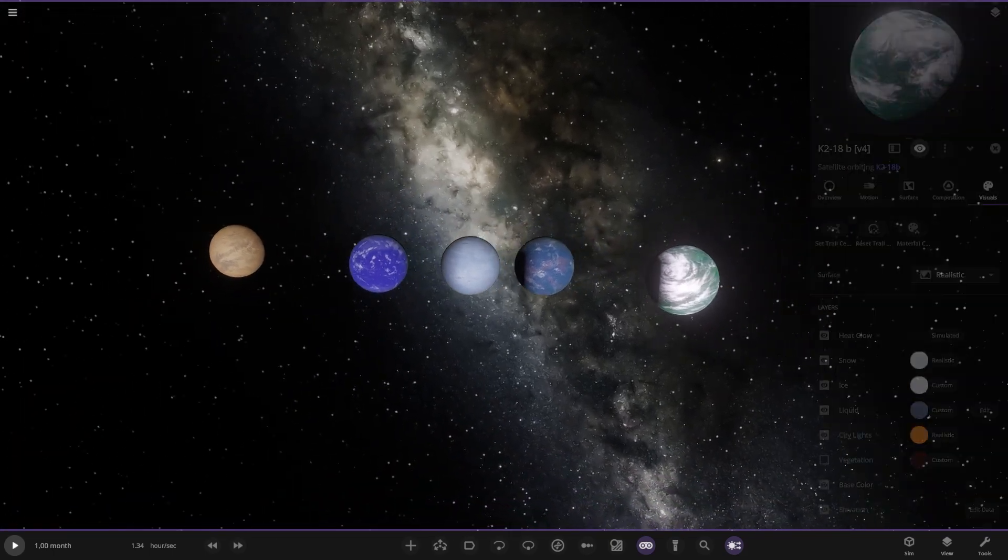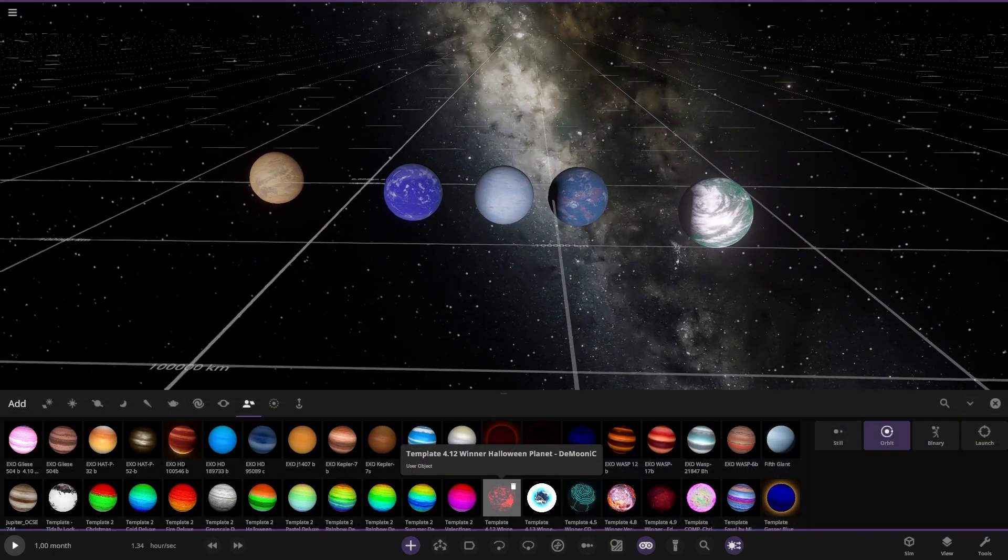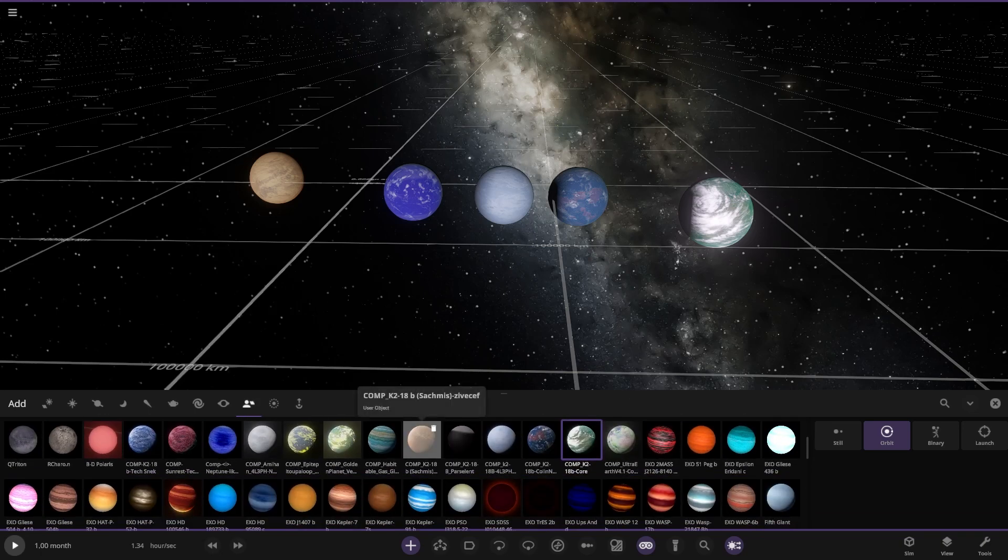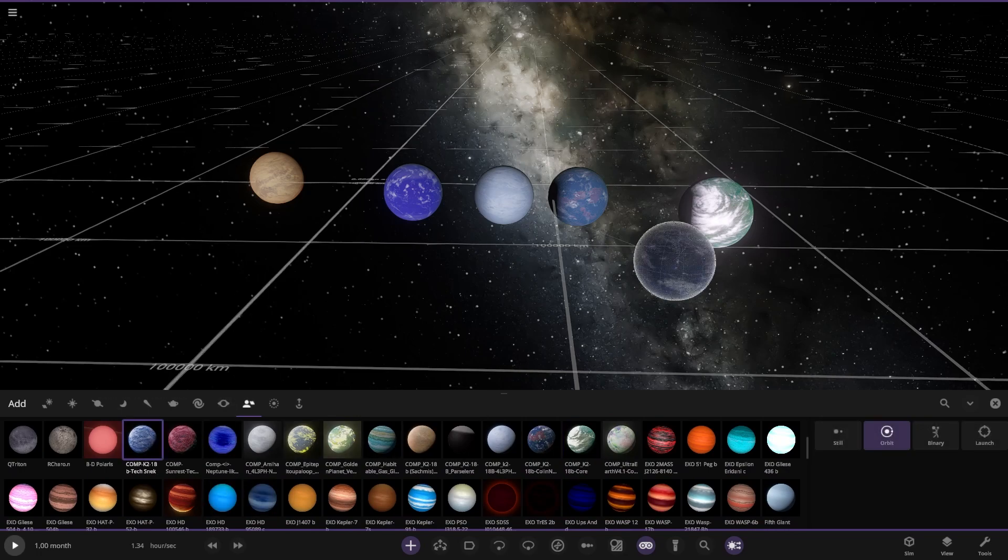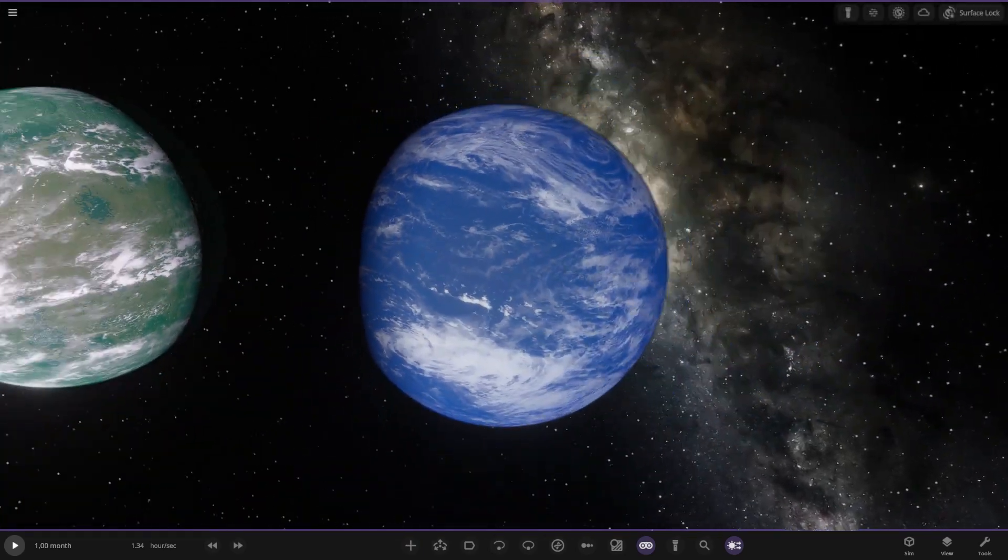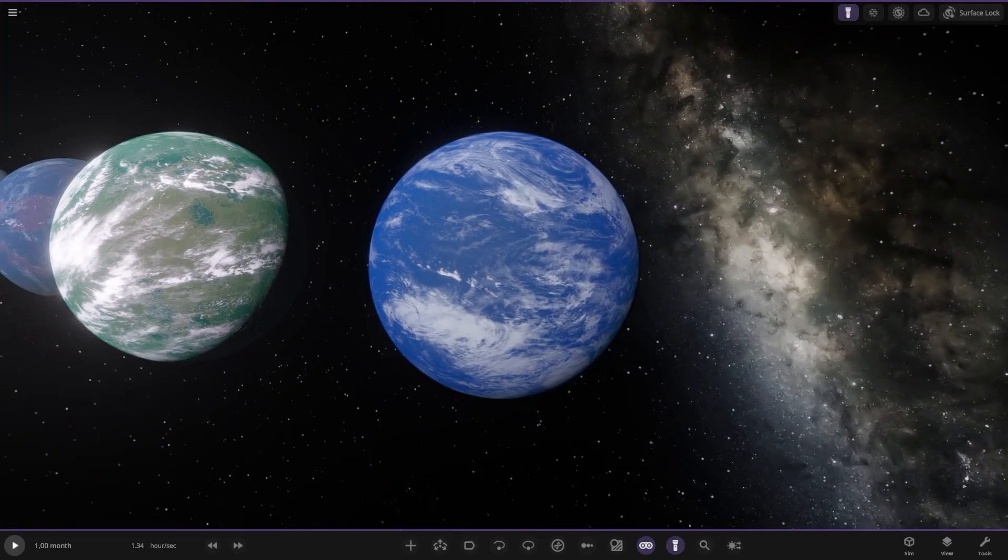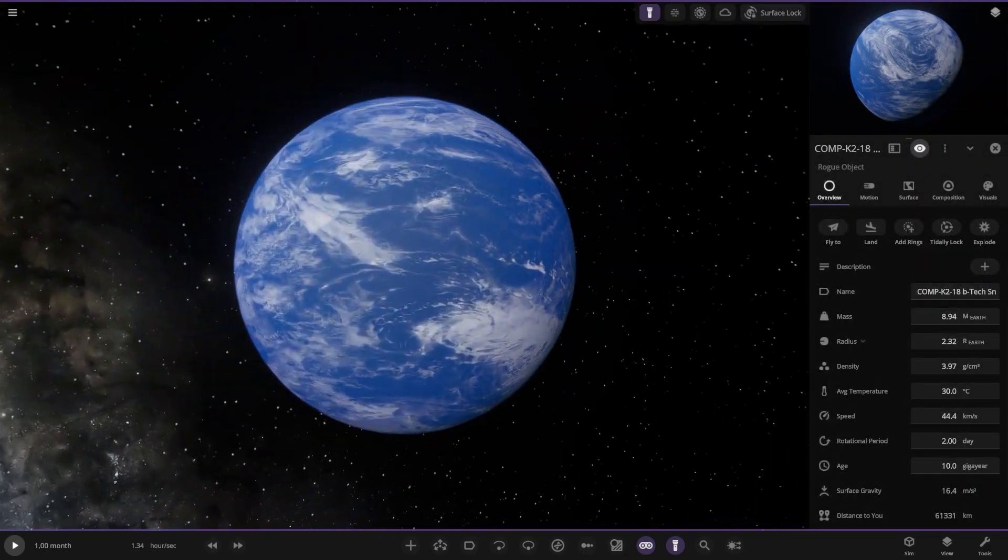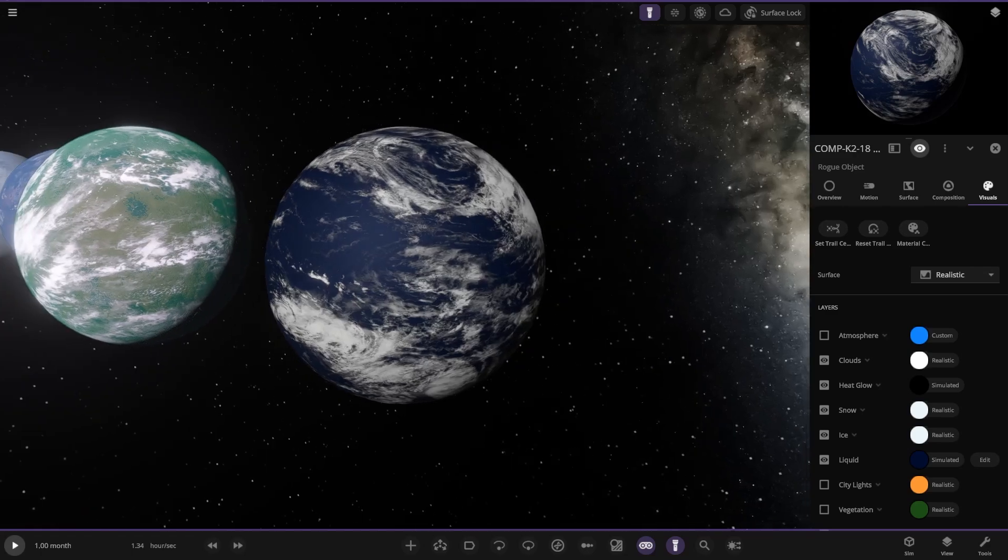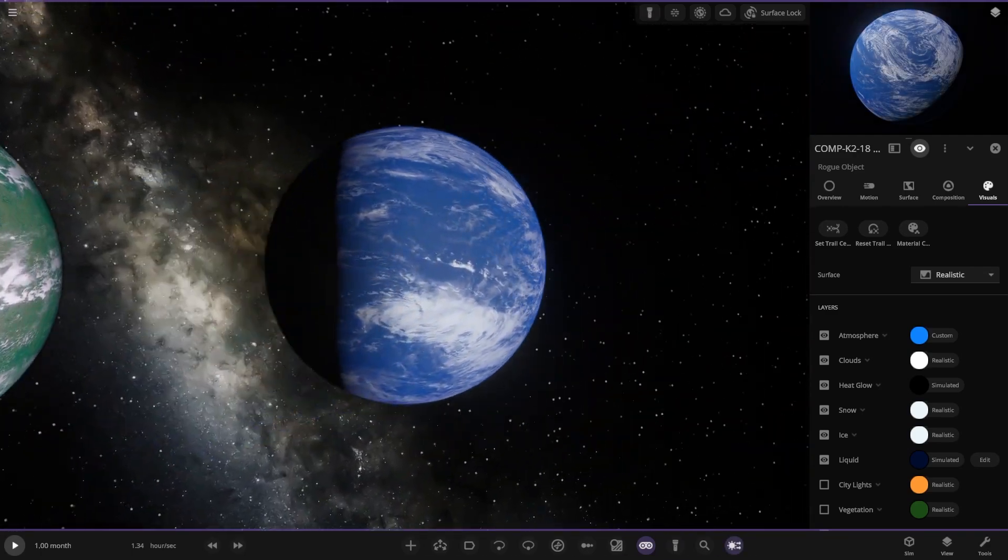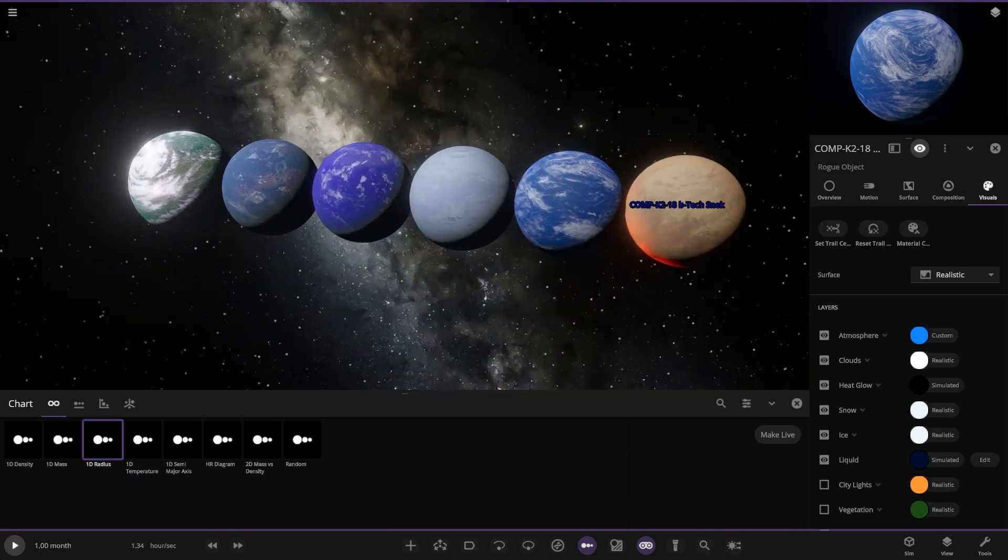And then I believe we have one more as well. I believe that is from Texnik. There it is, it's further up the list. So there we go, the final object. We've got a flashlight mode. K2-18B from Texnik. As we can see, all ocean heavy, simple blue atmosphere on top of it. Simple as that.